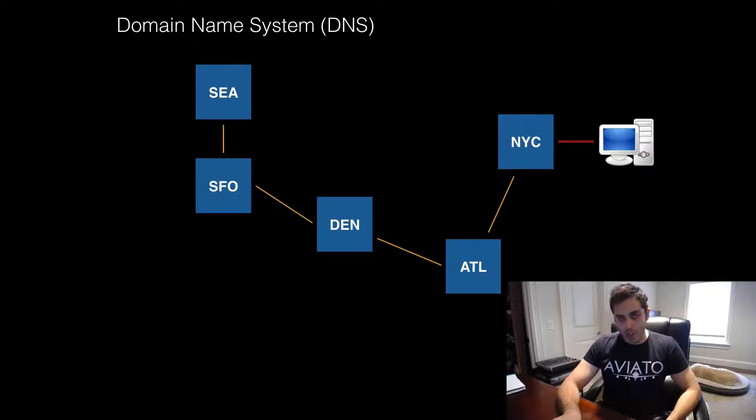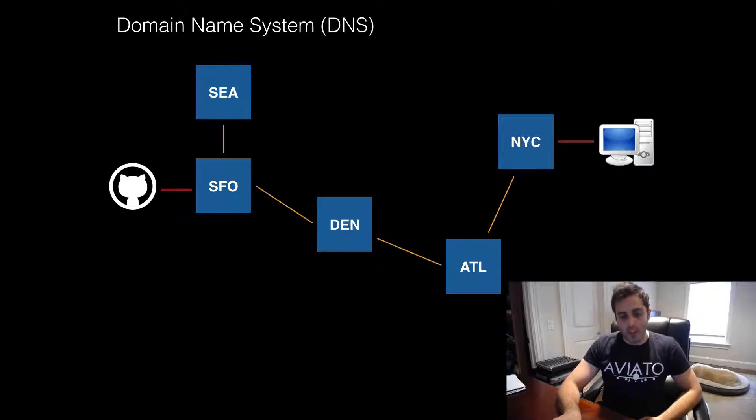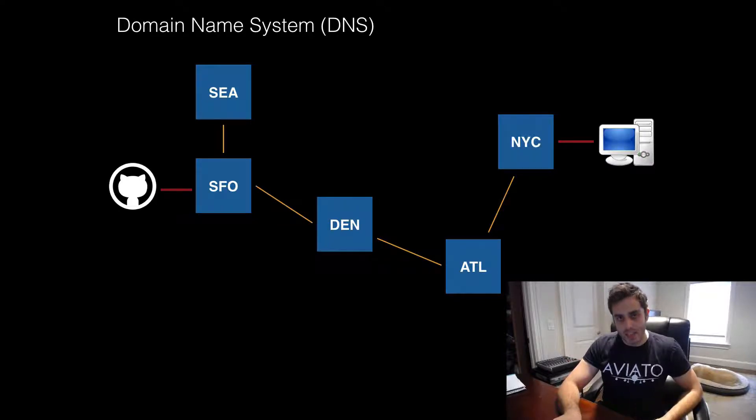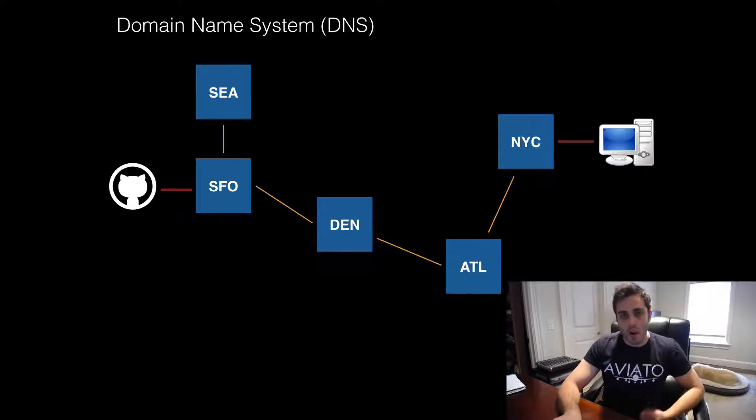If I'm on a computer in New York City and I want to access, say, GitHub, well, the code for GitHub might be hosted on a computer in San Francisco, so I need to specify the specific address of where I want my HTTP request to actually go so that the network knows how to route it properly.